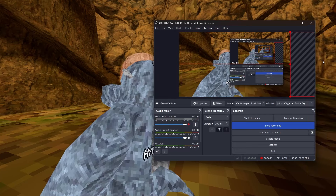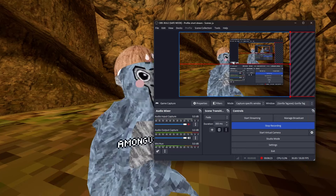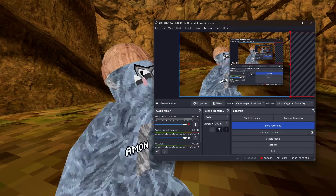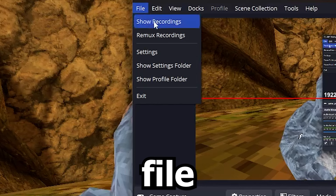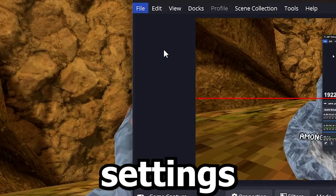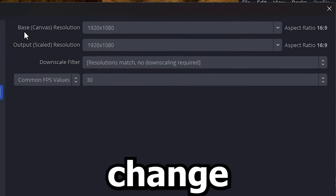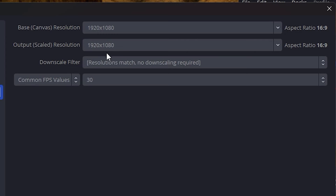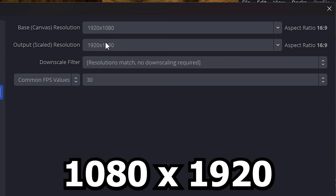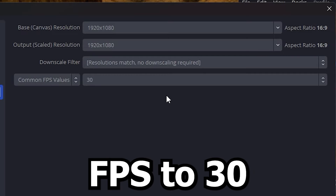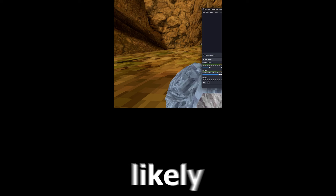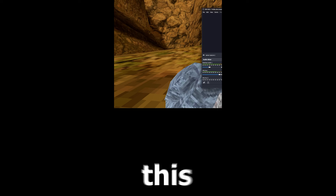Now let's do this short part. Go to File > Settings > Video. You're gonna change the first and second resolution to 1080 x 1920, and set both FPS values to 30. It's most likely gonna look small — go ahead and resize it, trust me on this one.